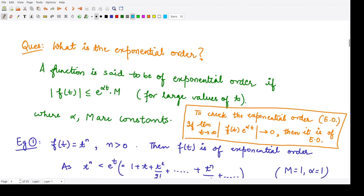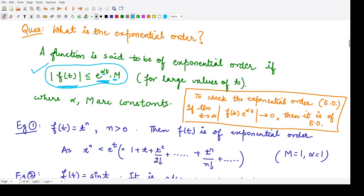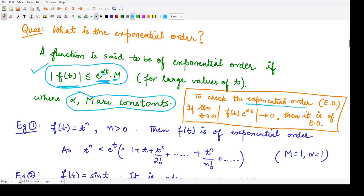Next, let us understand what exponential order means. A function is said to be of exponential order if the modulus of f of t is less than or equal to M times e to the power alpha t, where alpha and M are constants. To check the exponential order, we check the limit as t tends to infinity of the modulus of f of t divided by e to the power alpha t, which should tend to 0.